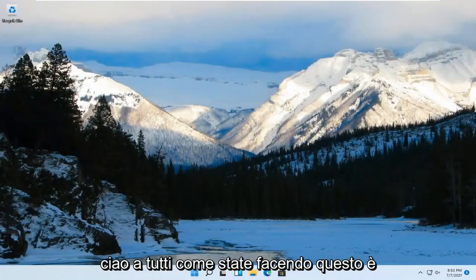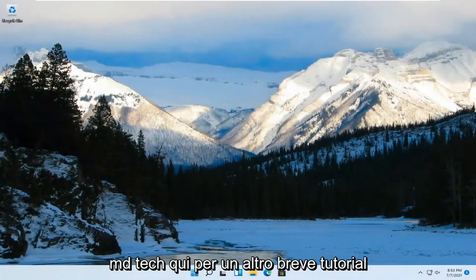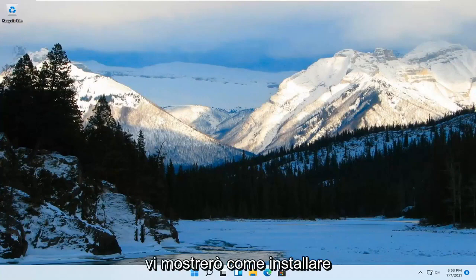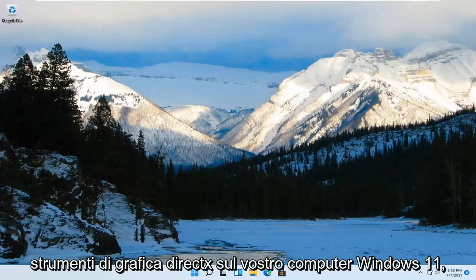Hello everyone, how are you doing? This is MD Tech here for another quick tutorial. In today's tutorial, I'm going to show you guys how to install DirectX graphics tools on your Windows 11 computer.